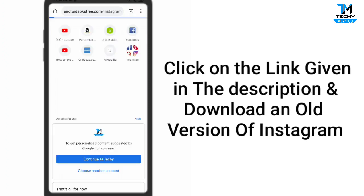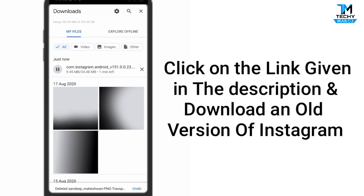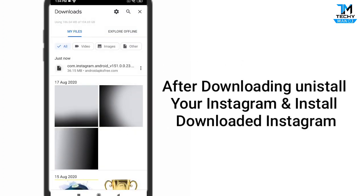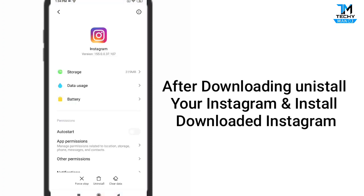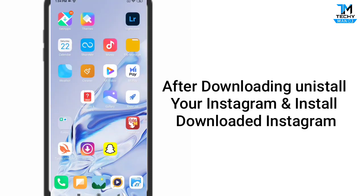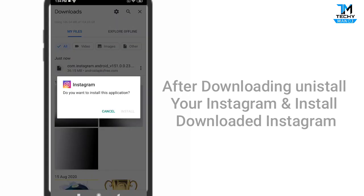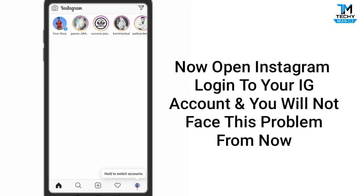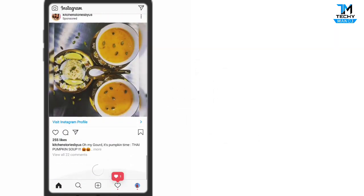For the permanent method, click on the link given in the description and download the old version of Instagram. The old version is downloading now. Go back, install the old Instagram, then install the newly downloaded Instagram. Click install, and after installing, open your Instagram and log in to your account.